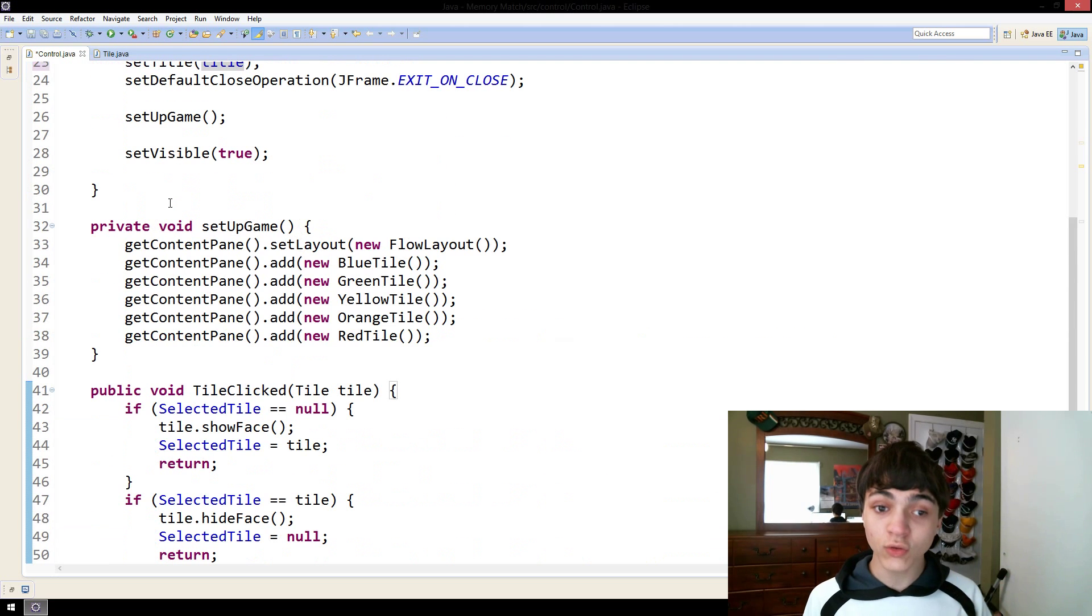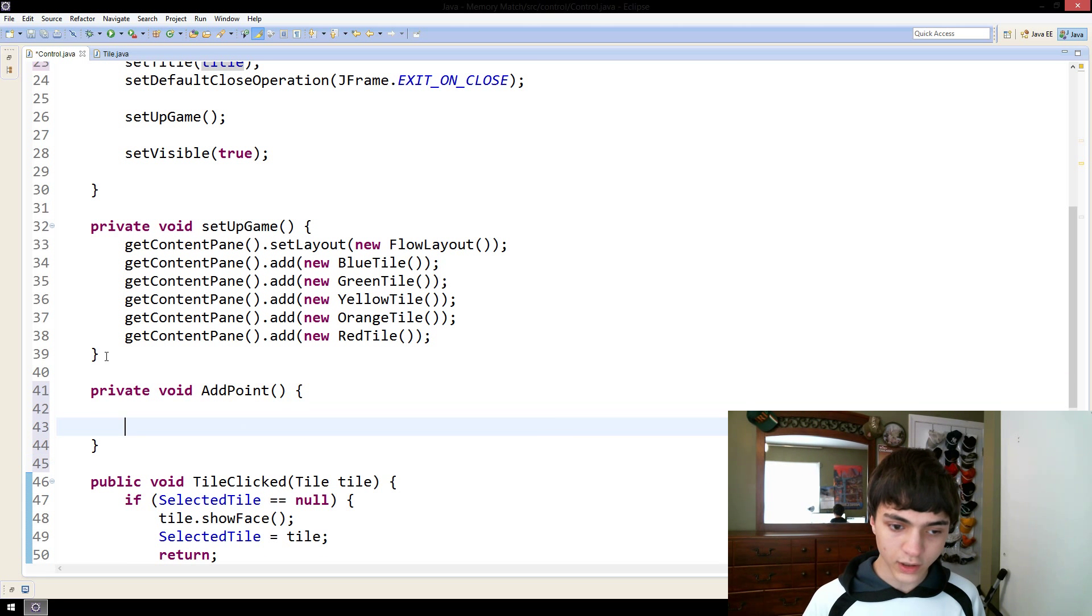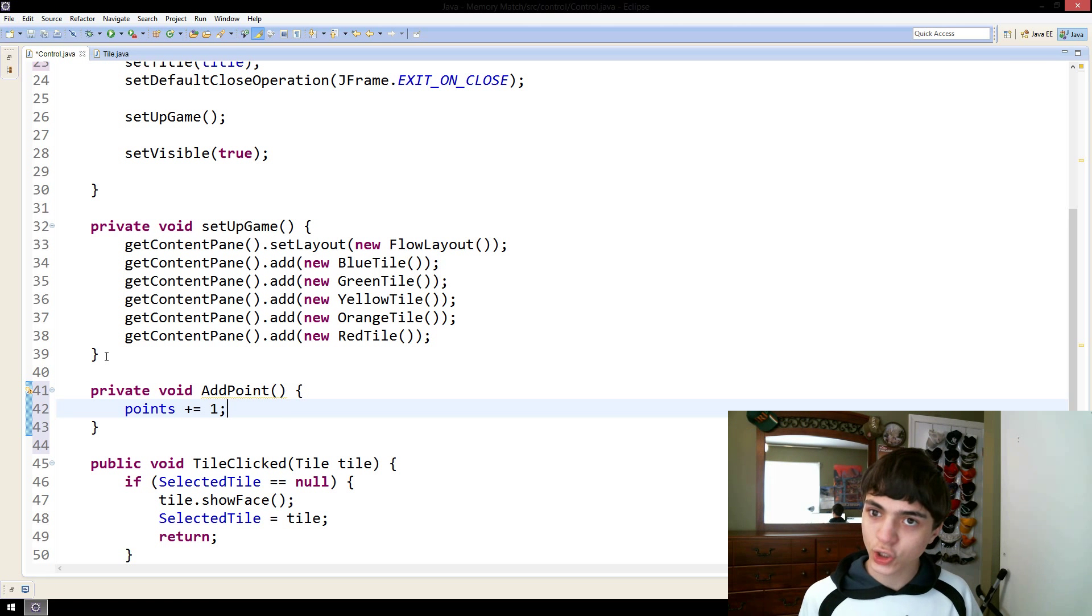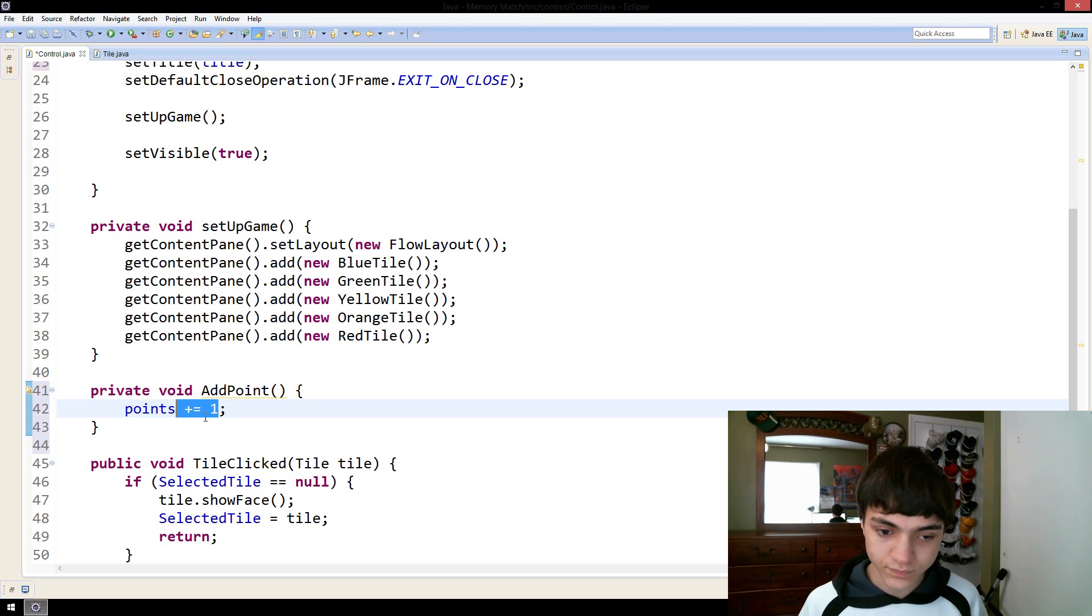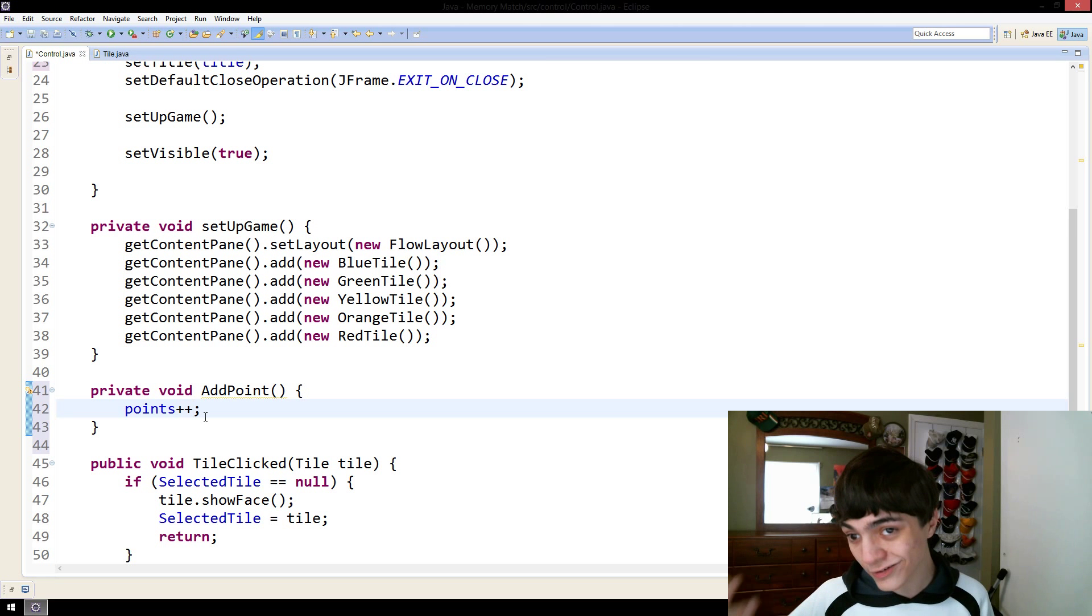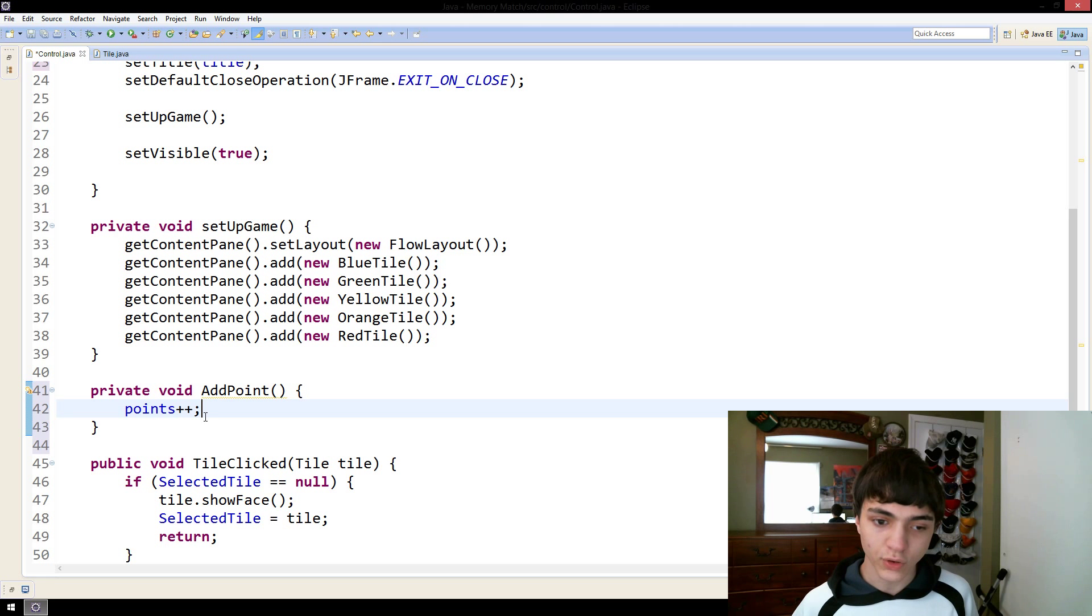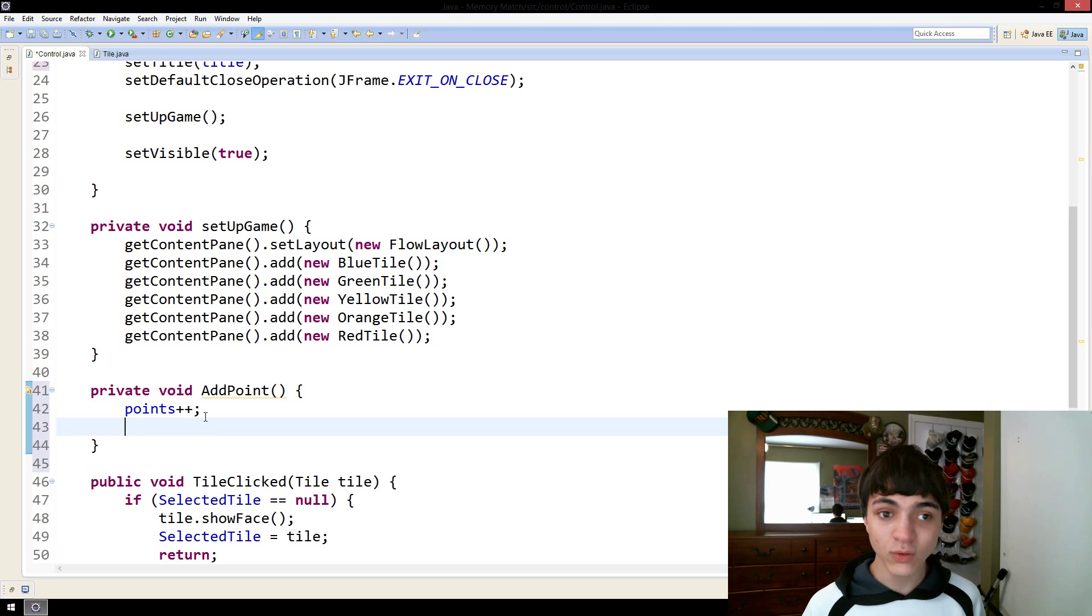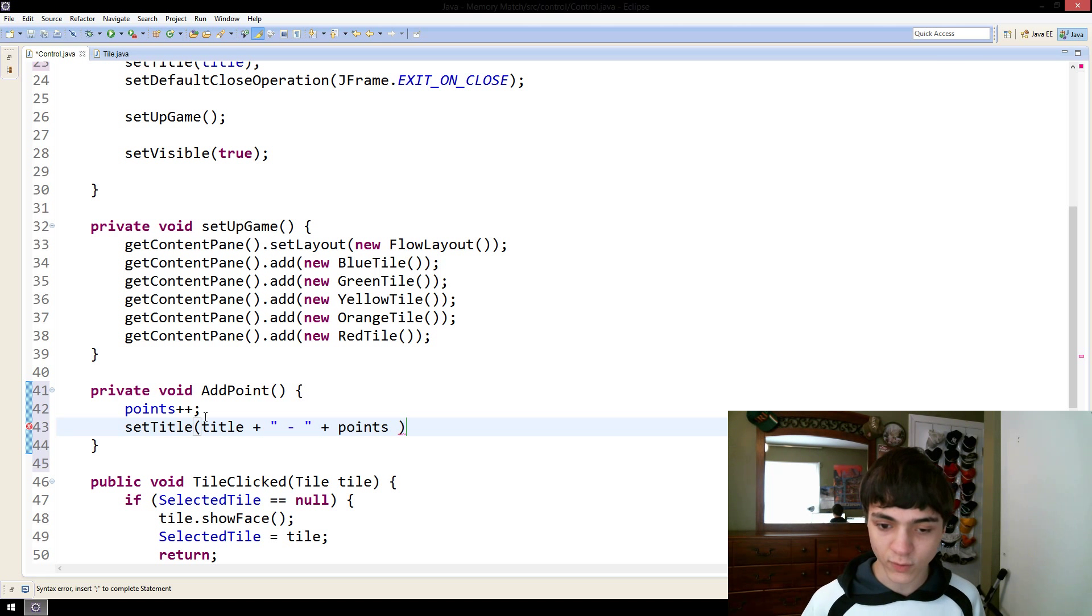We're going to make a new method inside of this. It's going to be called private void add point. And in here, what we're going to do is we're going to do points plus equals one. What this does is it takes the current value of points and it adds one to it. And actually, a better way of doing it is points plus plus. Plus plus, when you do this in front of a numerical integer value, it just automatically adds one to its value. It just adds one. You don't have to define it.